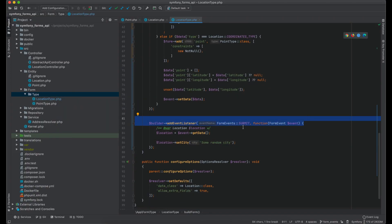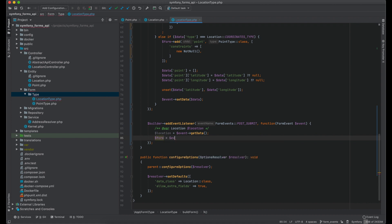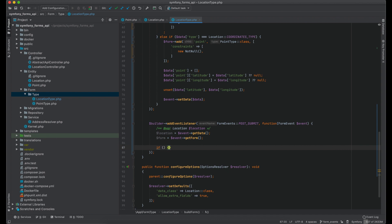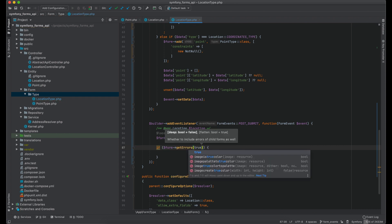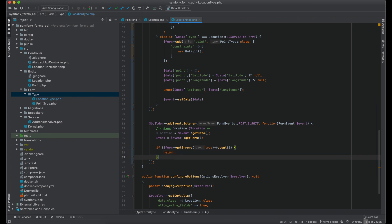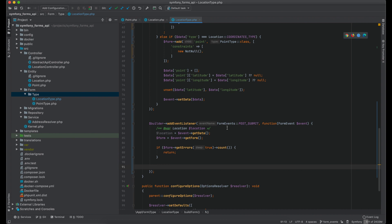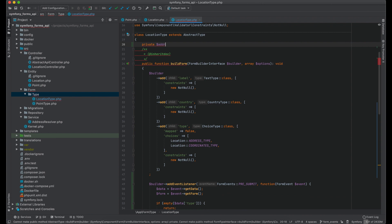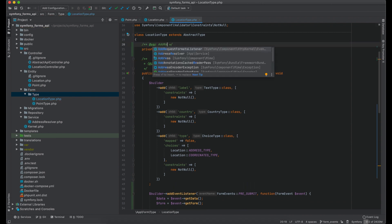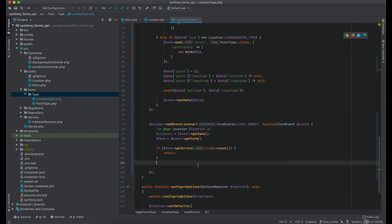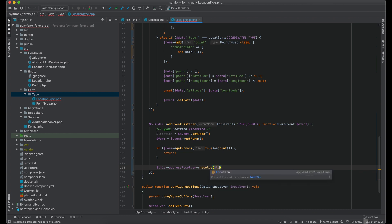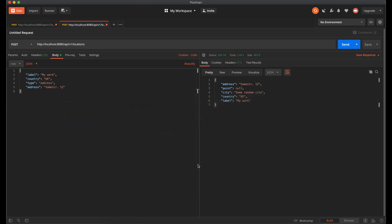In the post submit event you also have access to the normalized object, and at this step all validations for the form are already executed. So first I would suggest checking if the form has any errors — if yes, the form is not valid and I would terminate further processing. You should pass true as an argument in order to get errors also from child form fields. If there are no errors, I would call a service to resolve the full address by input data. For this, define a property address resolver, add its type, and create a constructor with this property. This service will fetch information about the place and fill in missing information like city, street address, or coordinates. Let's send a request to check — and we got a location with all information.